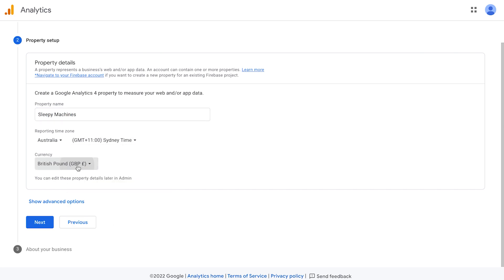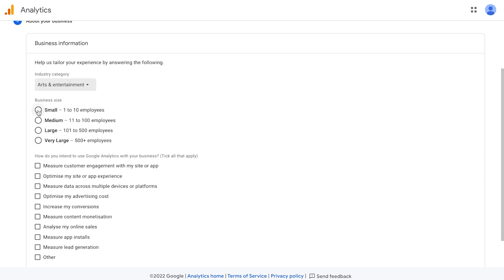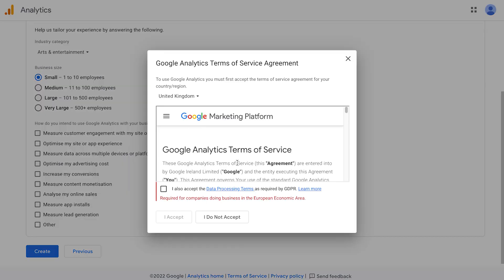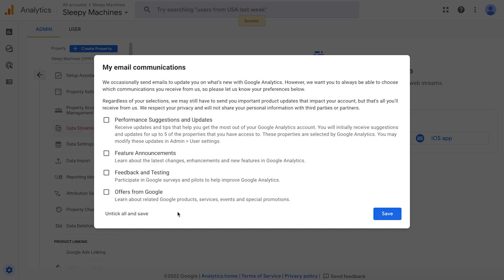Put in your actual time zone and your currency as well. It's then going to ask you about your business information. Just fill this in. You're going to have to read and accept the terms and conditions. Once finished, it's then going to ask you about your email communications.